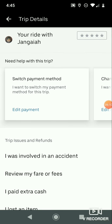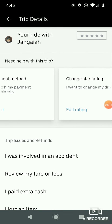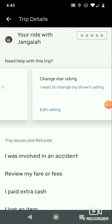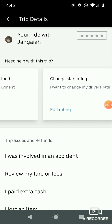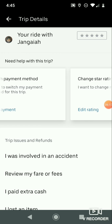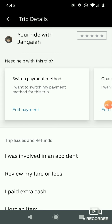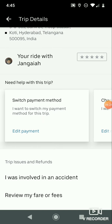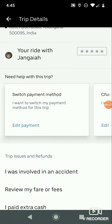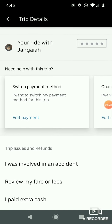For example, if you were involved in an accident, or if you want to review your fare because your driver charged an extra amount, you have to raise an issue or complaint to the Uber support center and they will resolve your complaint.